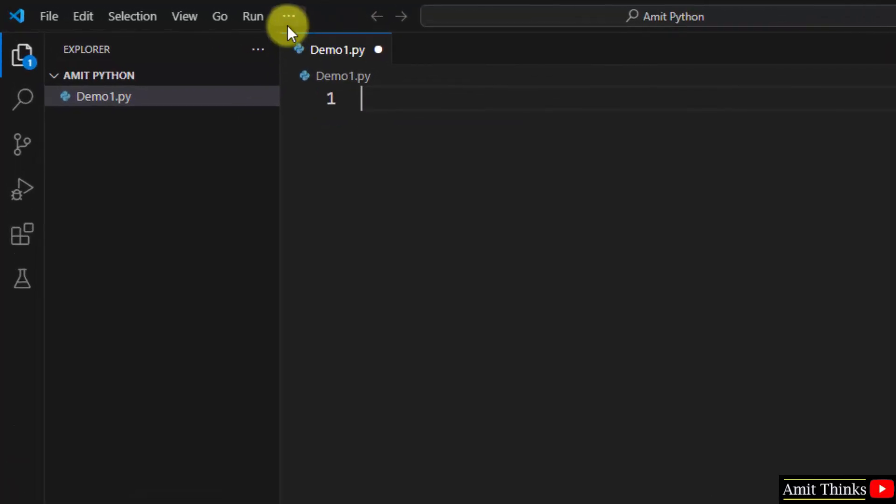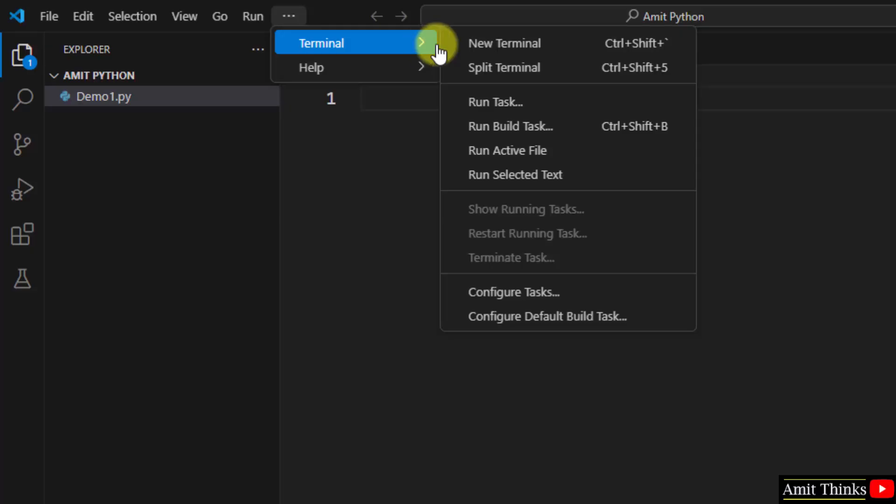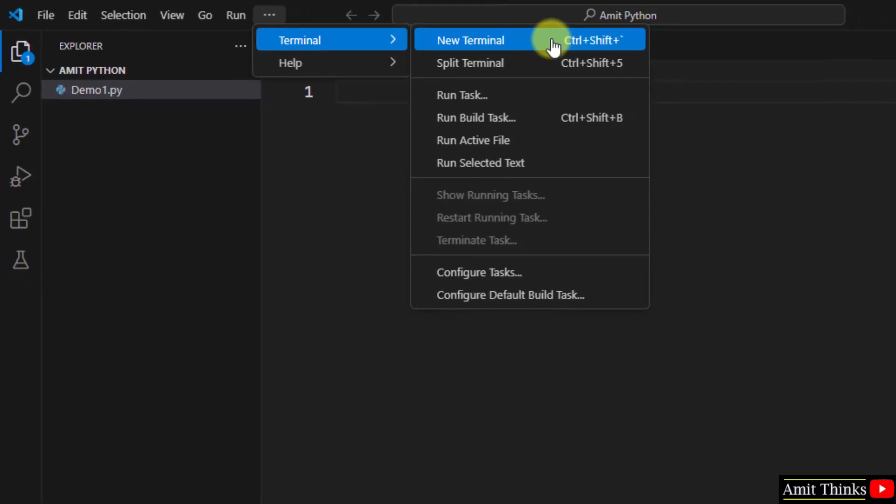Now, after opening VS Code, click on the three dots, Terminal, then New Terminal.